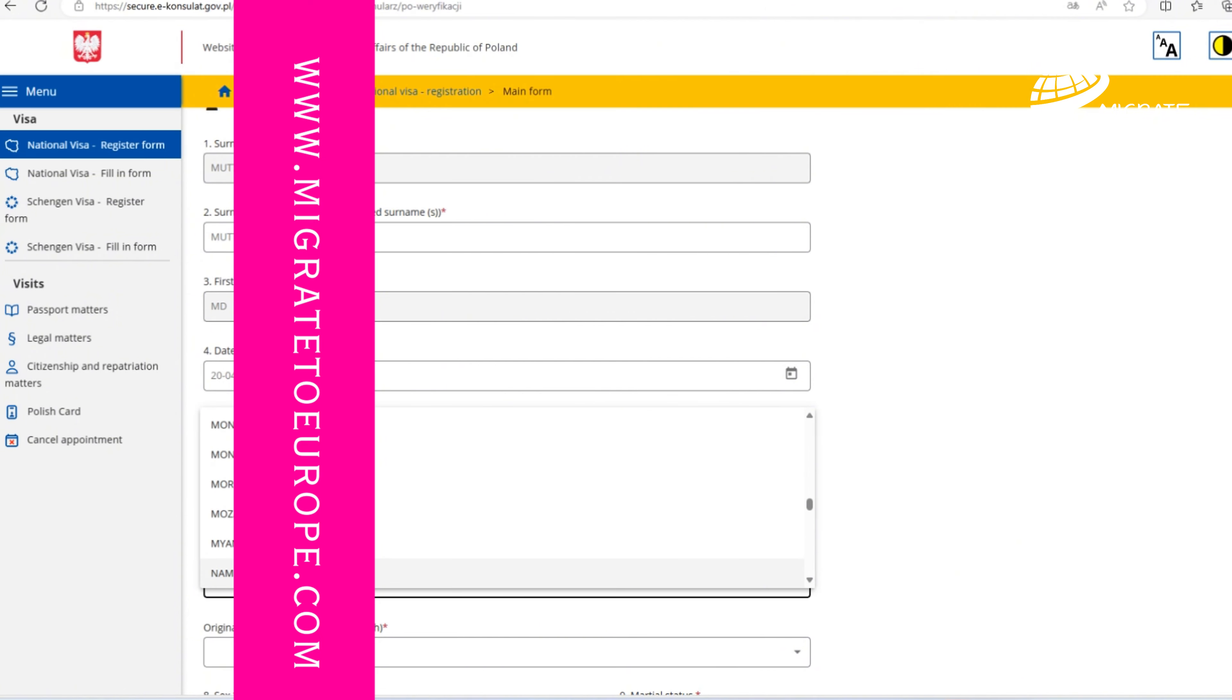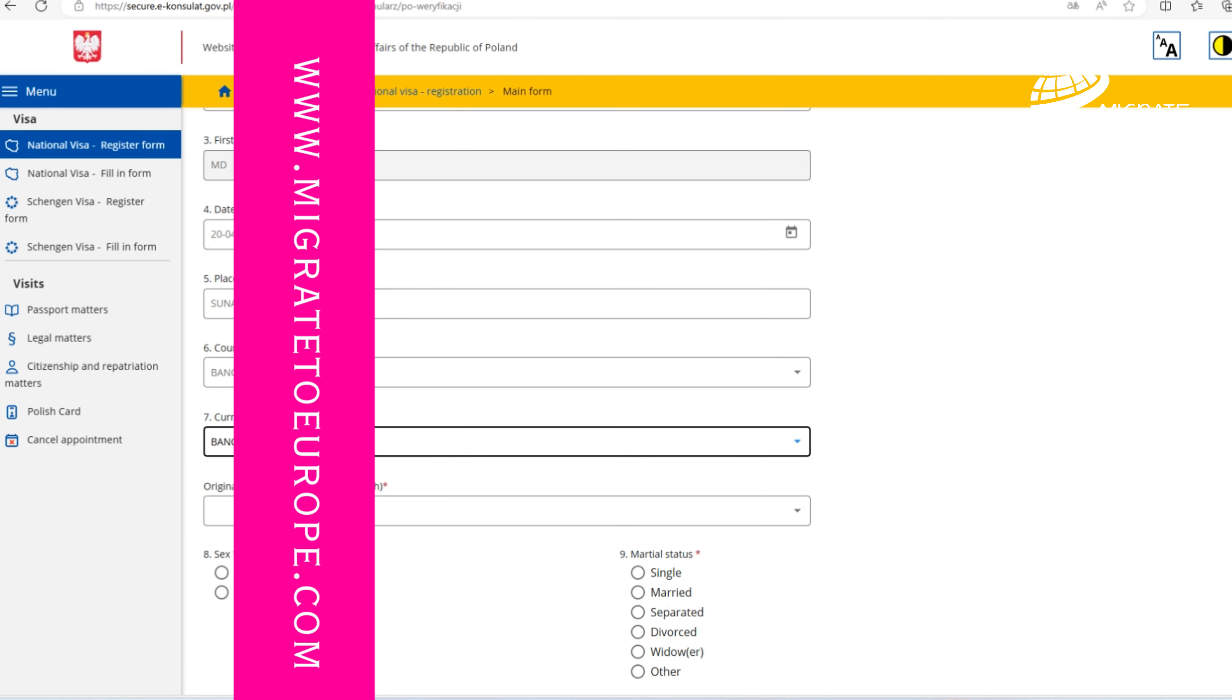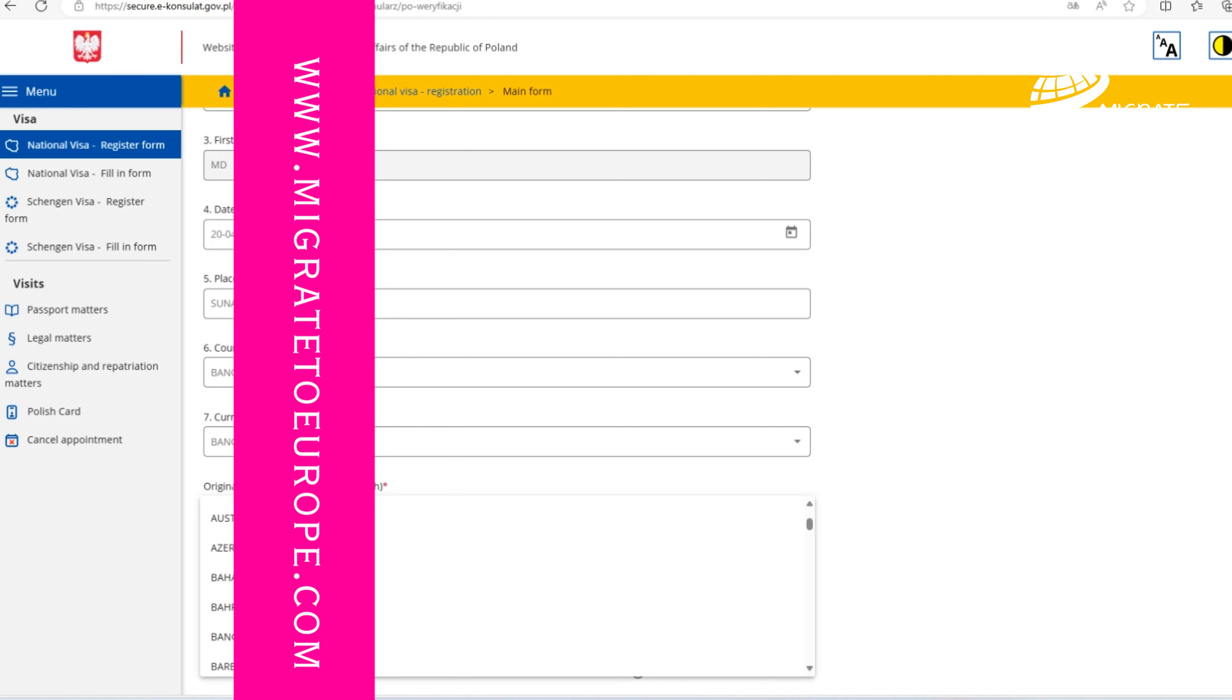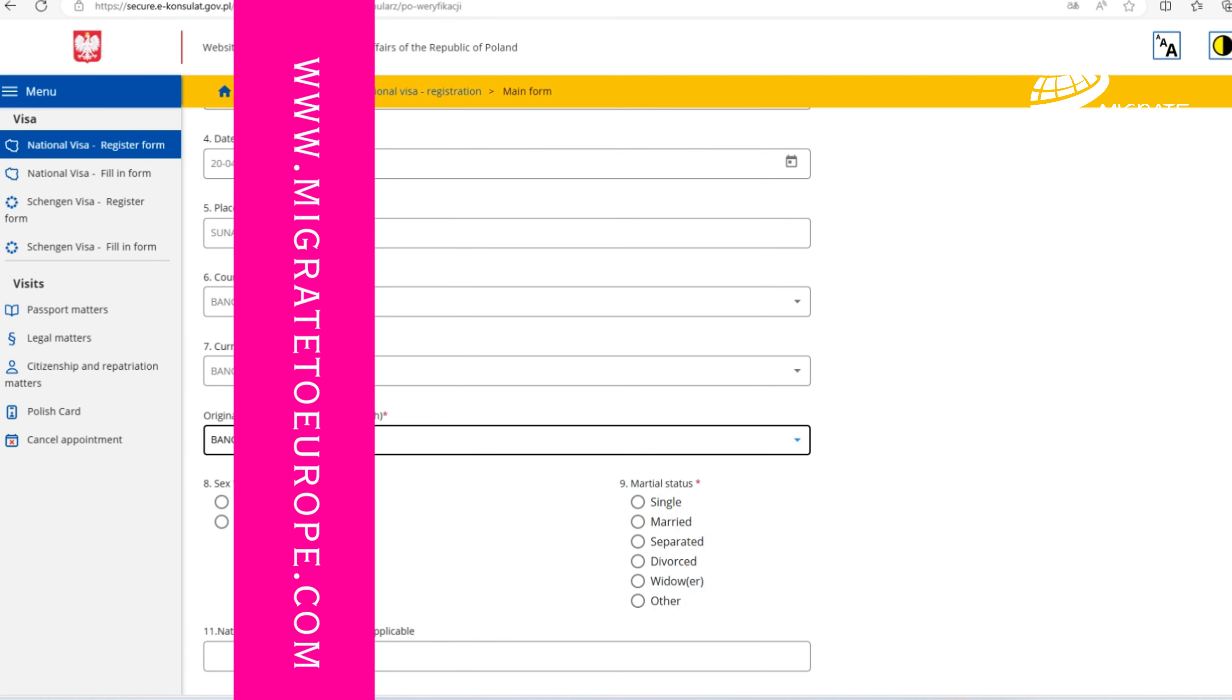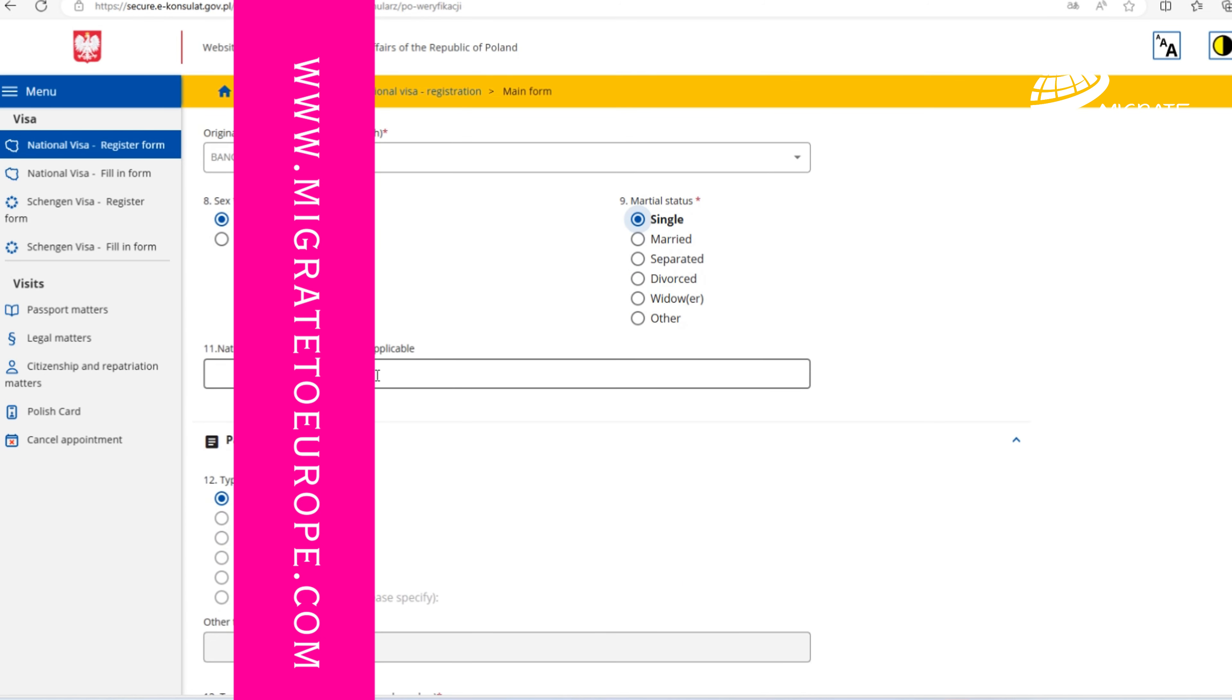Then we're choosing the current nationality. From the date when you start filling the preliminary application form till receiving the actual link for filling your application, it may take even two or three days, so be patient.